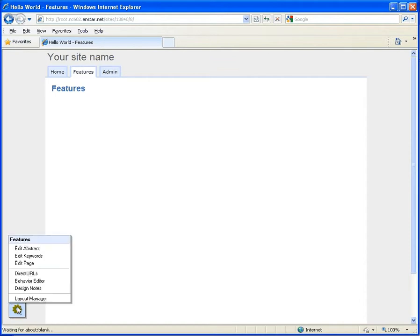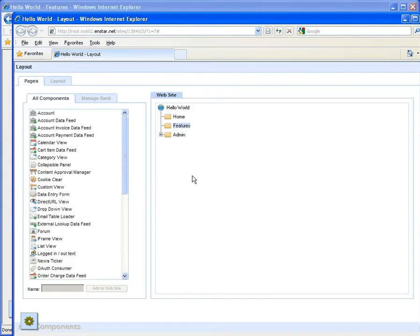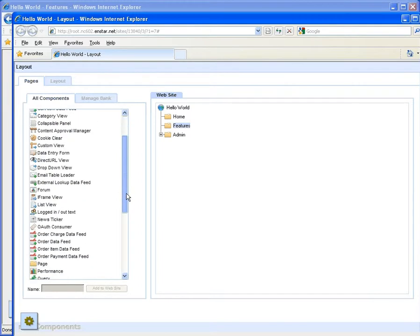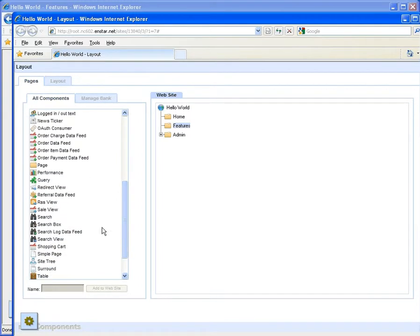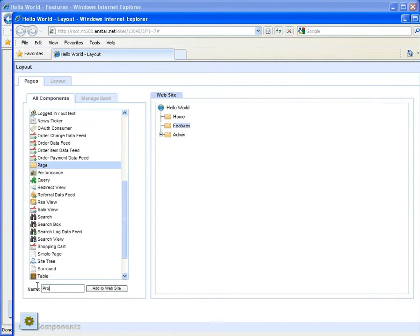Now we want to add a new page. So return to layout manager and in the all components column select a page. Then give it a useful name, say product. Click the add to website button and drag it into place.